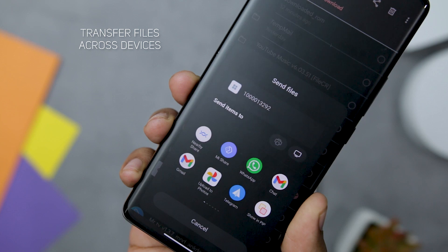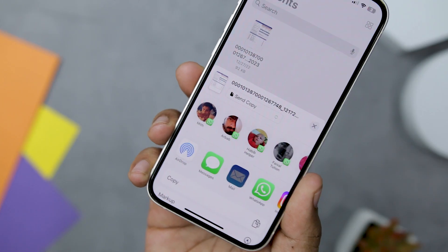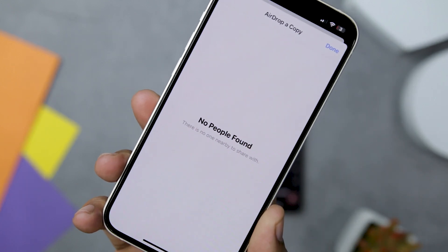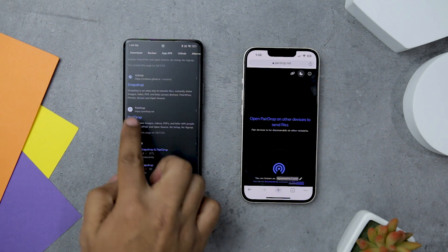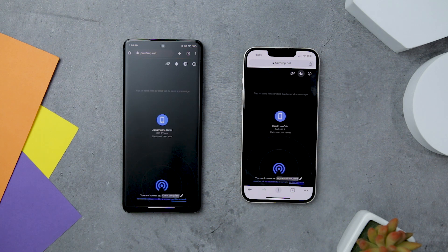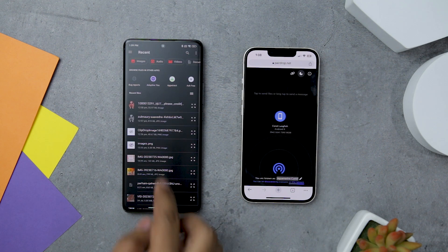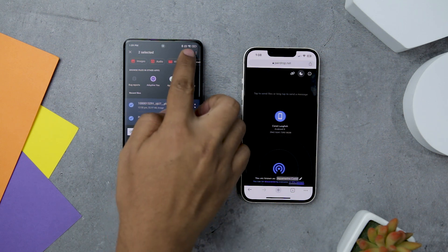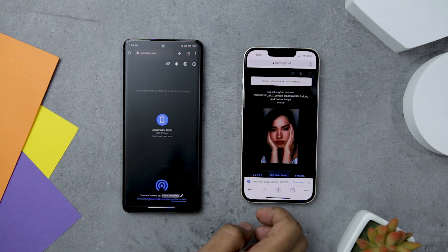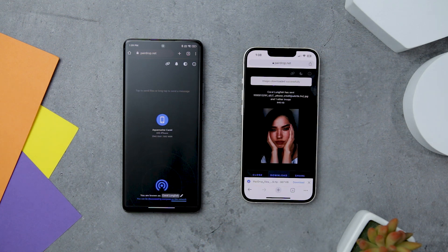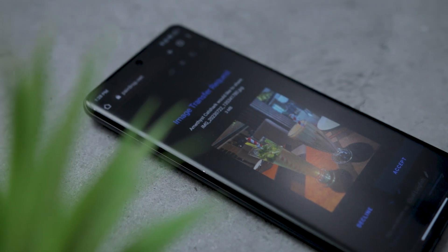Have you ever tried to transfer files between different devices, only to find it really frustrating, especially when the devices run different operating systems? Even popular services like AirDrop or Nearby Share can be limited to sharing files within their own ecosystem. There is a web-based service called SnapDrop that makes cross-platform file transfer really easy. With SnapDrop, you can transfer files between Android, Windows, iOS, macOS, Linux, and any platform that supports a web browser. Just open snapdrop.net on both devices, tap the device you want to send to, select your file, and you're done — no apps to download, no compatibility issues.